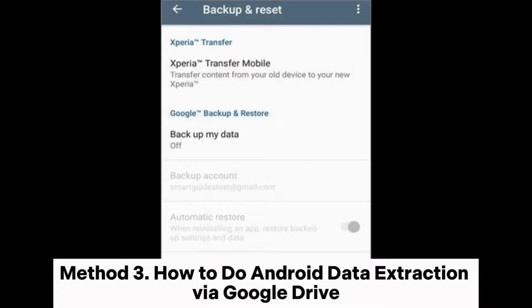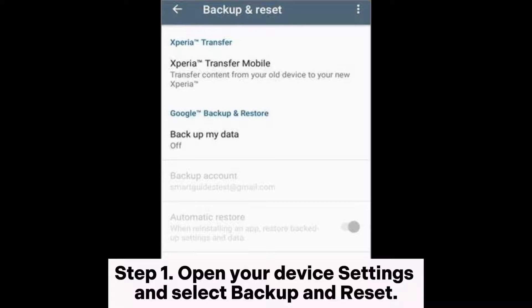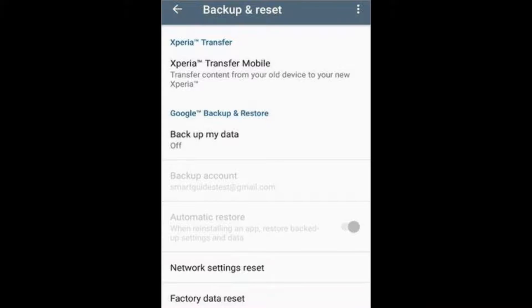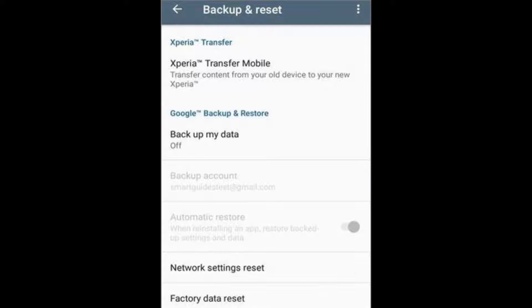Method 3: How to do Android Data Extraction via Google Drive. Restoring your Android data is very easy if you had backed it up to the Google Drive Cloud service before your device was damaged. Step 1: Open your device settings and select Backup and Reset. Step 2: Tap on the Backup My Data option and go back to Backup and Reset to confirm that the Backup account is linked to your Google Gmail account.